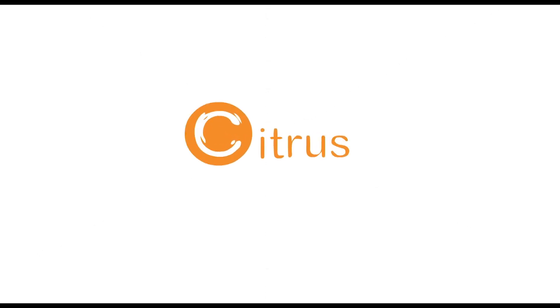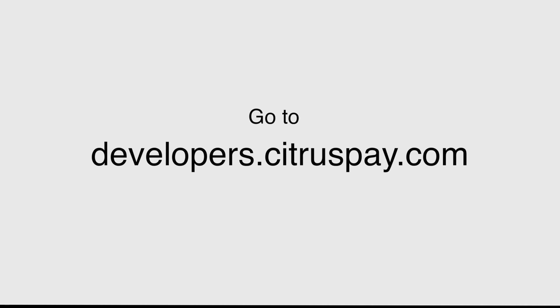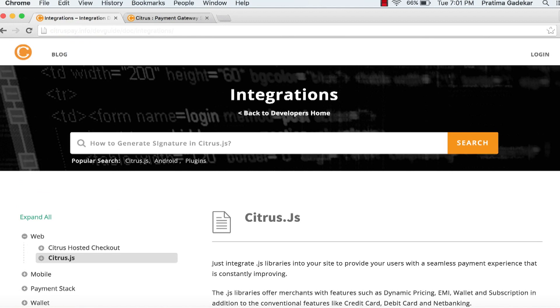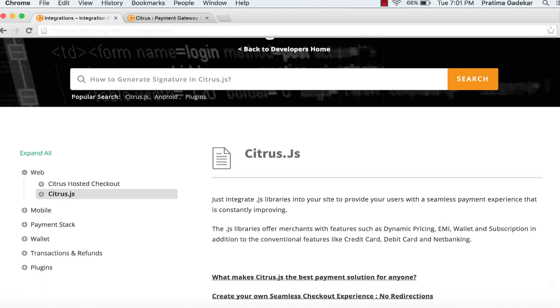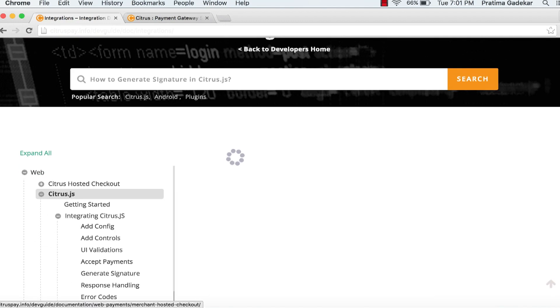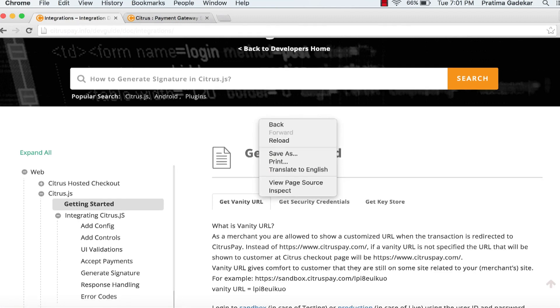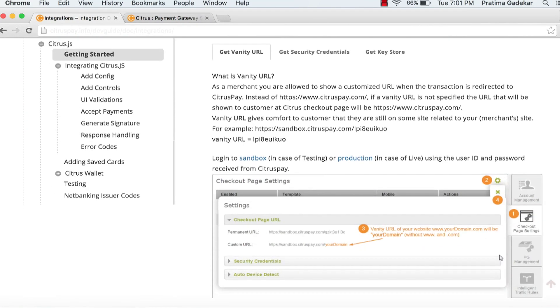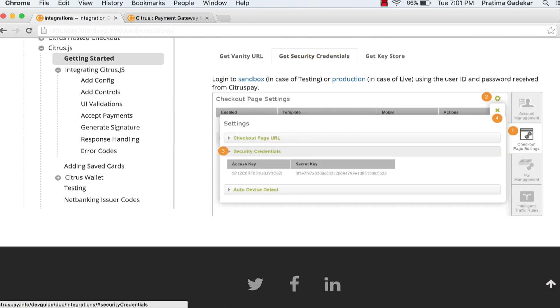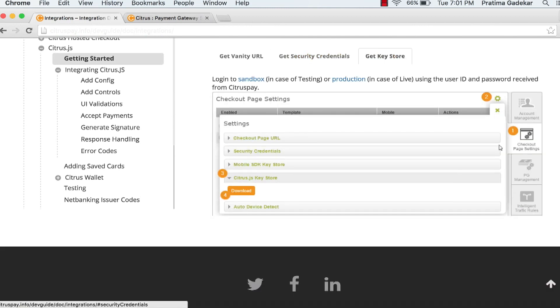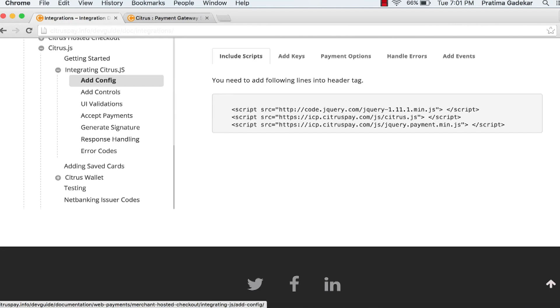Welcome to citrus.js integration. Click on getting started. Here you will find where to get credentials required for integration. Log in to the respective panel and follow the screenshots.